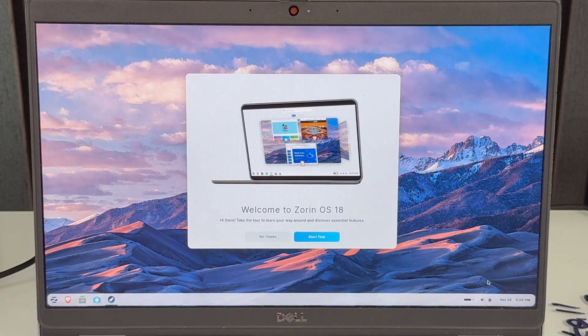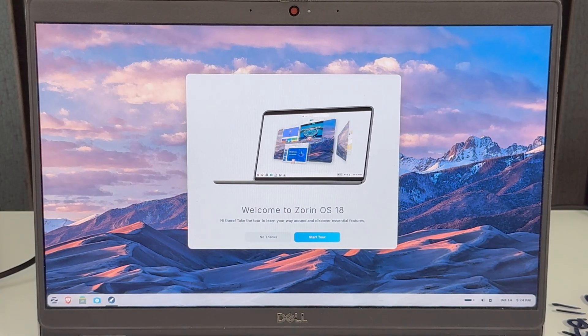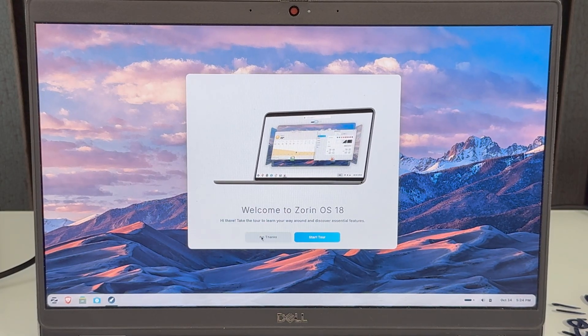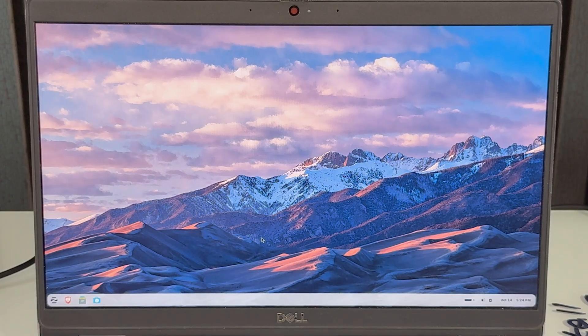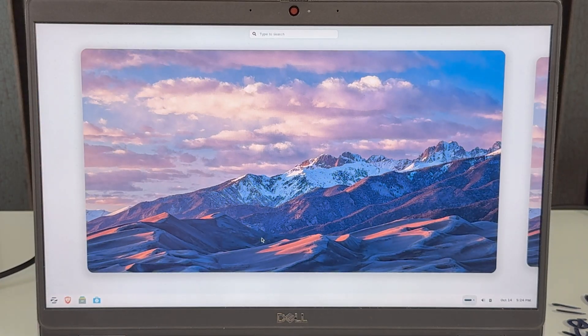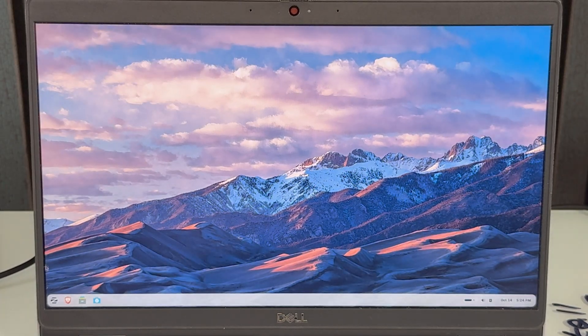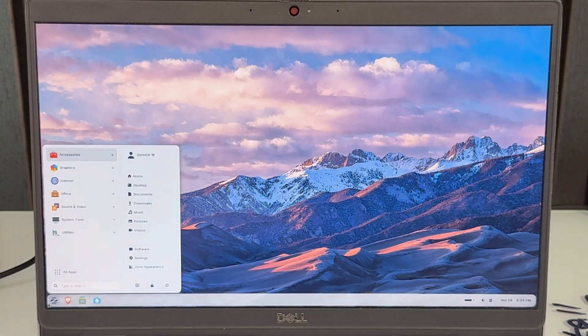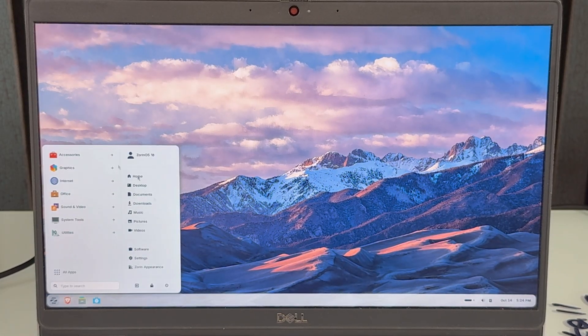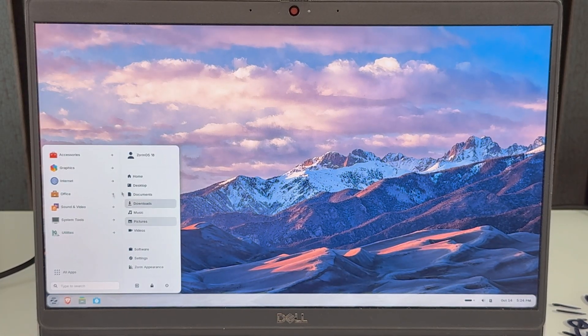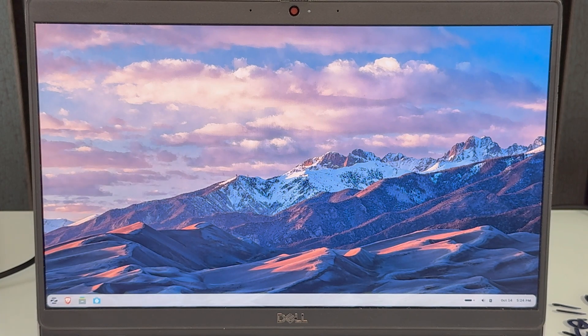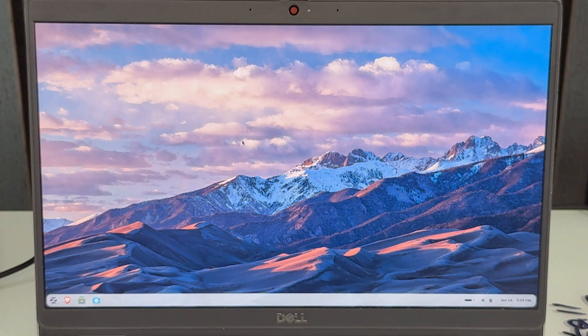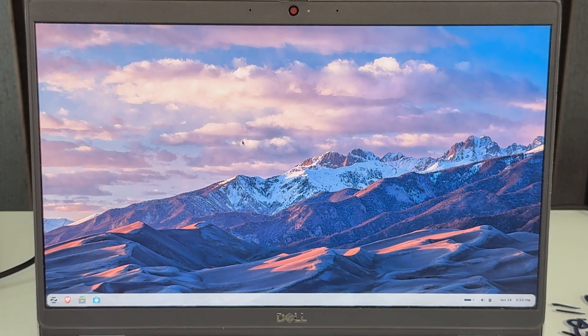Welcome to Zorin OS. You can do a tour here if you want to. If not, you are just ready to go. Look at that. Have everything just like you would have on Windows. Drivers and everything are already installed. Good luck.